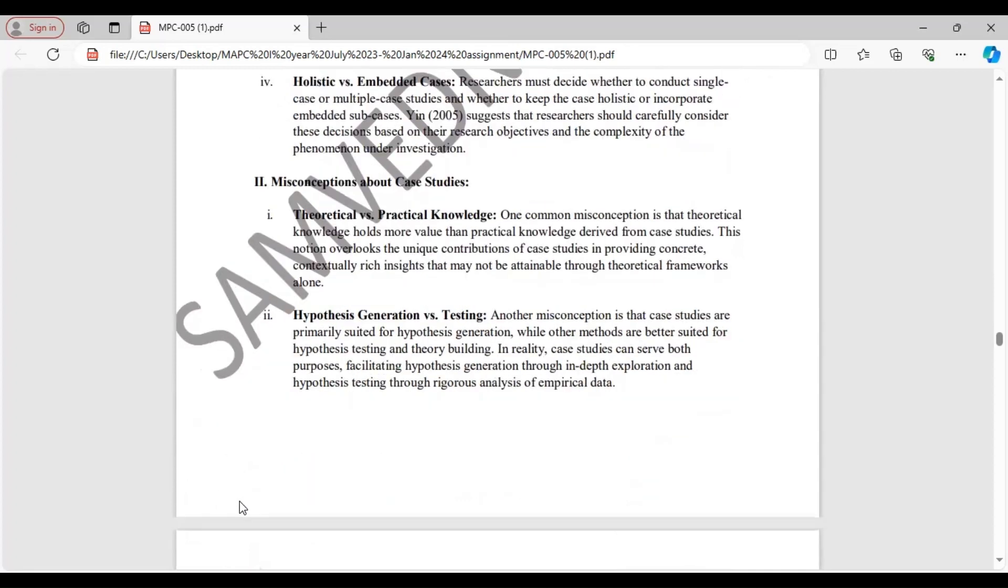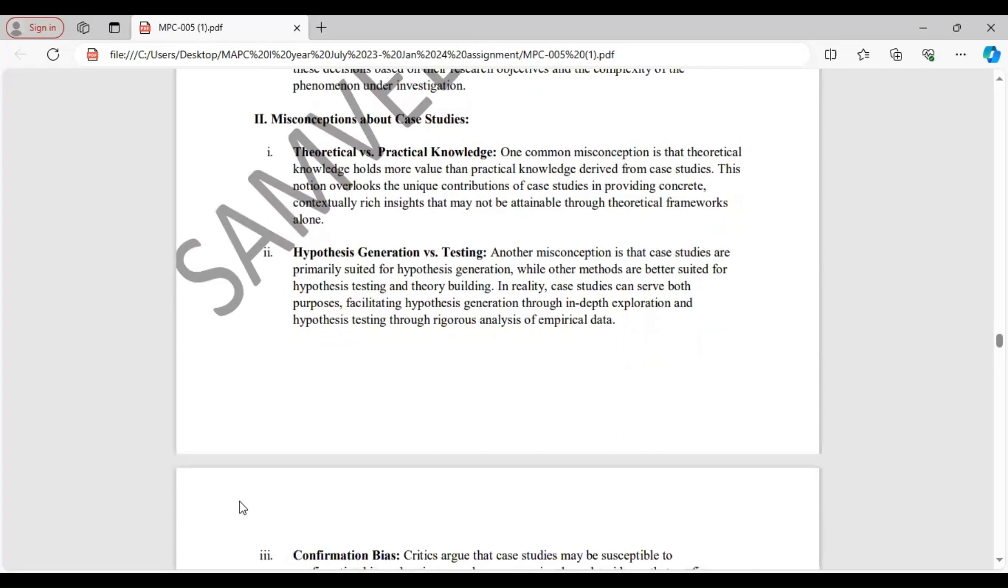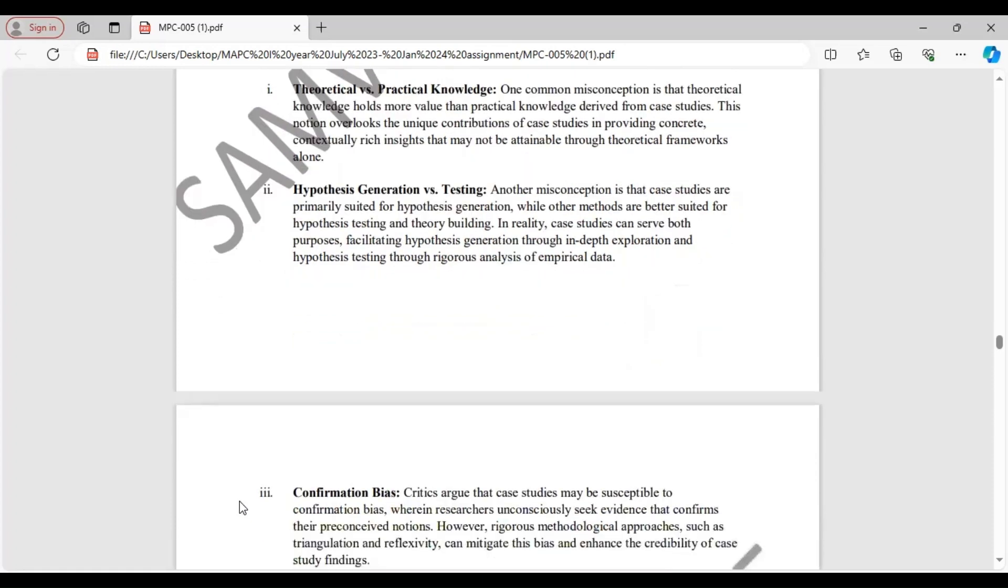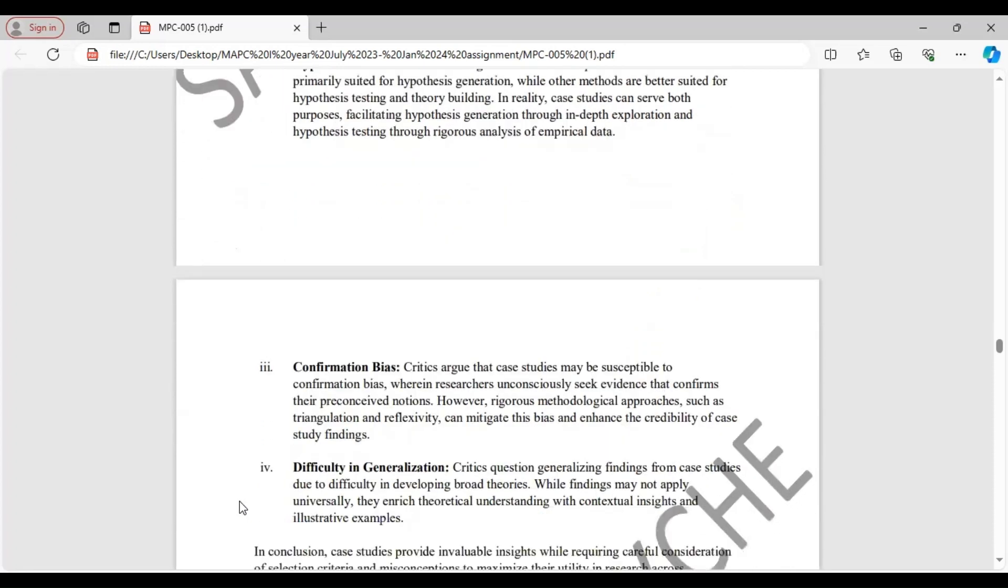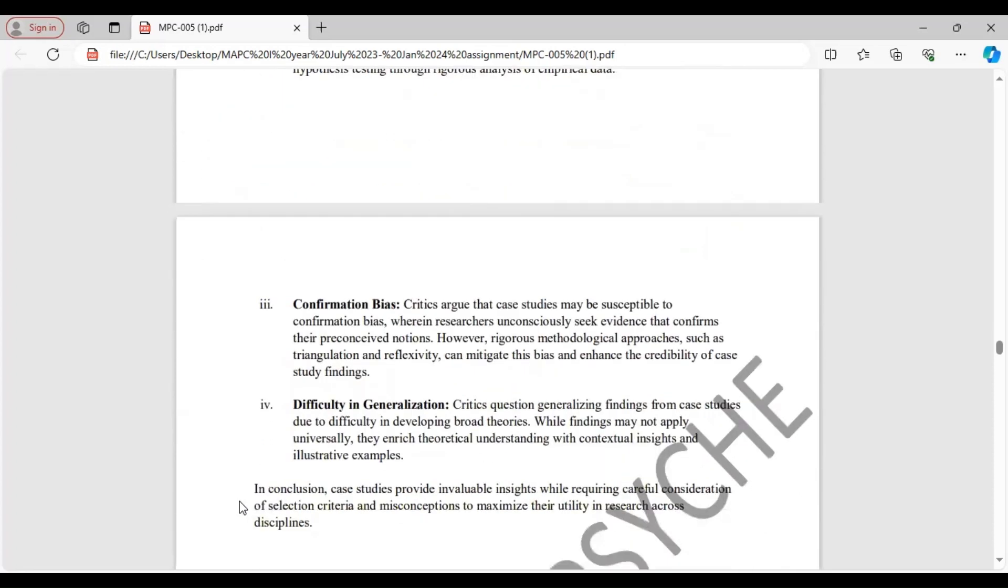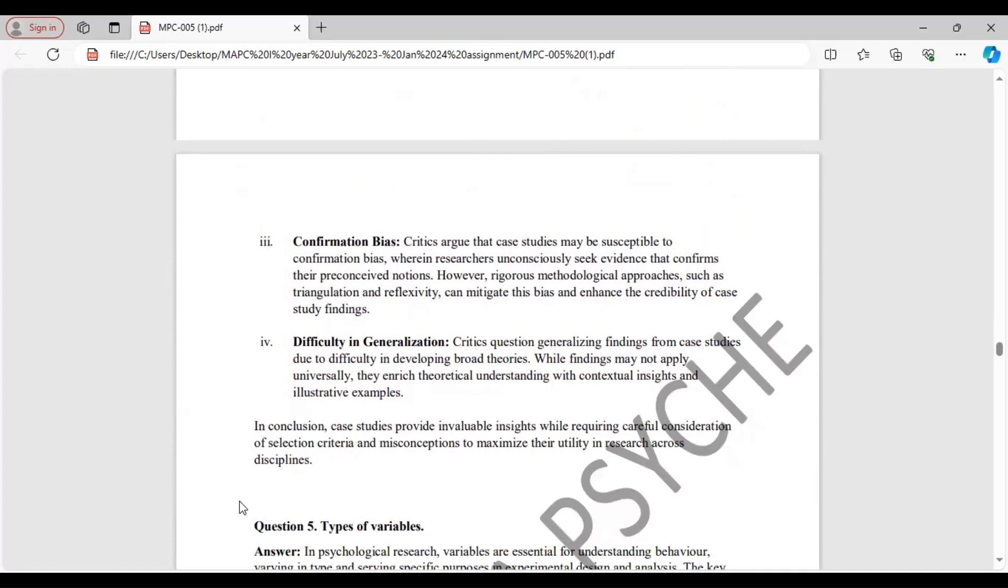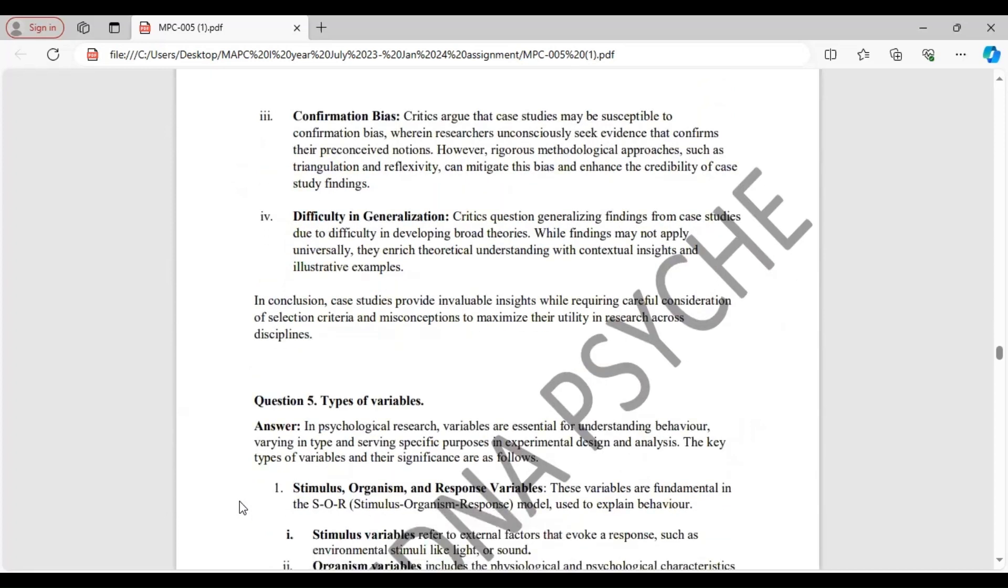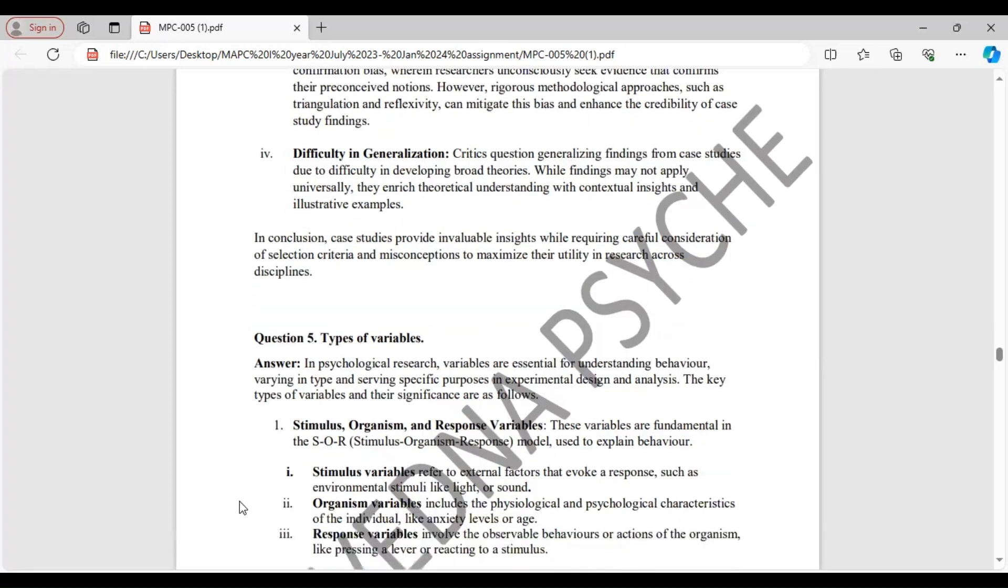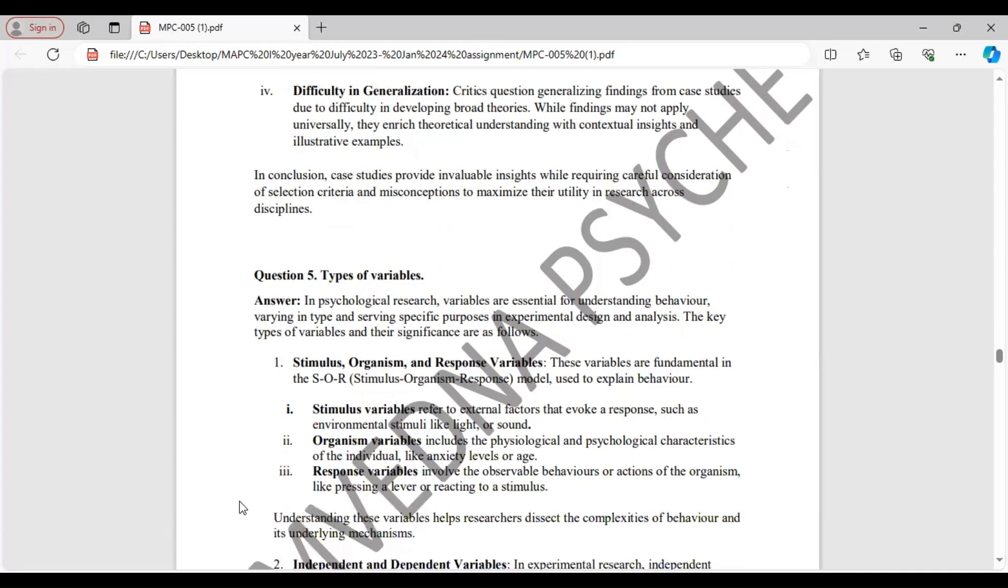Misconceptions about case studies. A very common misconception is the theoretical knowledge gained through case study is more important than the practical knowledge. Another misconception is that the case studies are good for generation of hypothesis, but not for hypothesis testing or developing a theory. Many critics believe that they are susceptible to confirmation bias. And there is difficulty in generalization. While findings may not apply universally, but still, they hold theoretical understanding with contextual insights and illustrative examples. And then conclude your answer.